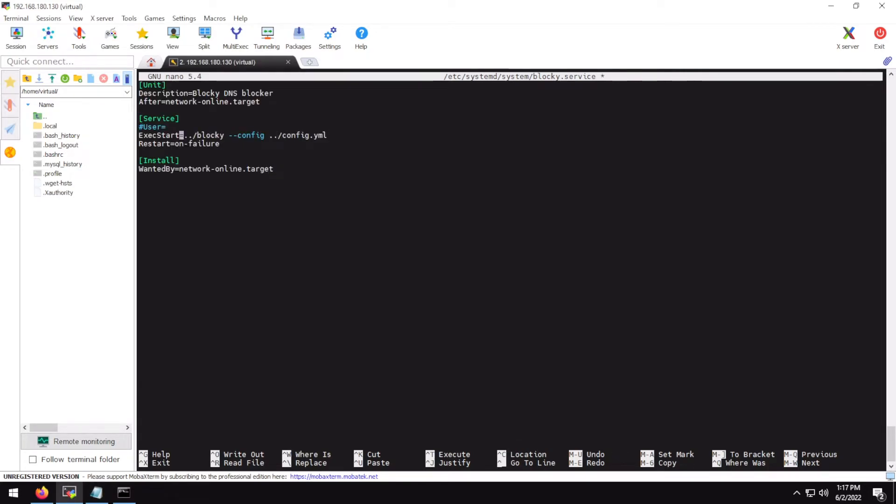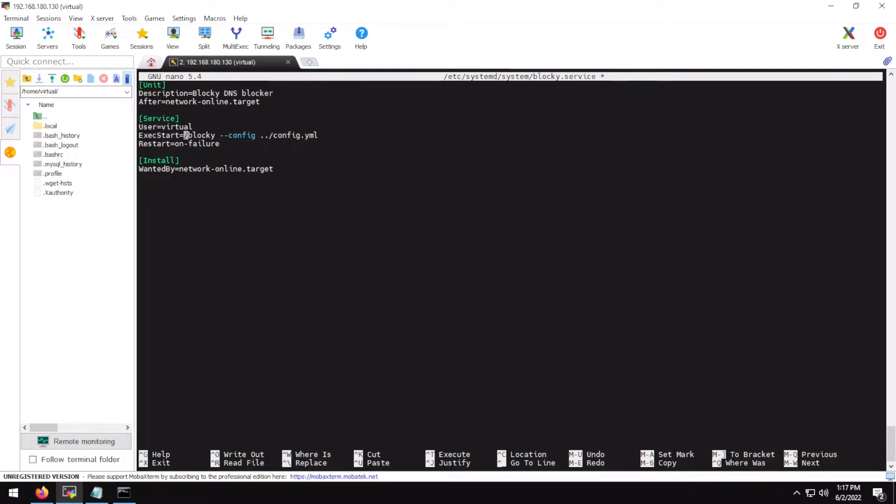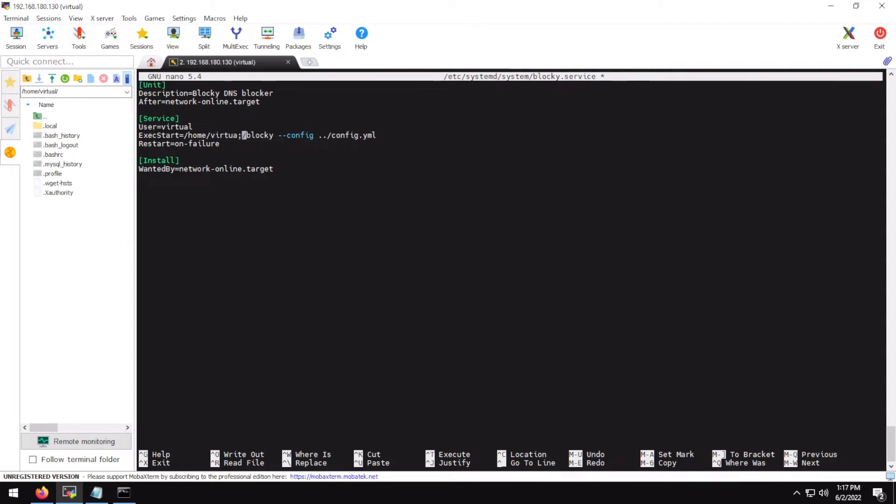For user I would recommend that you type the user you are using on your device, because otherwise Blocky would again start as a root user which you may not want. So in my case the current user on this device is virtual, so I'll use virtual here. Path has to be absolute, so /home/virtual, Blocky config file. Restart on failure, wanted by network online target, yes.